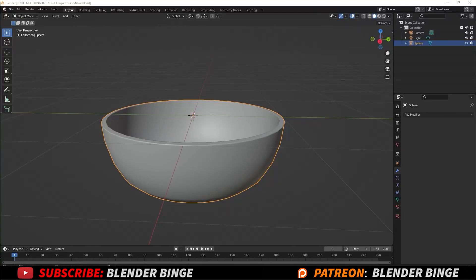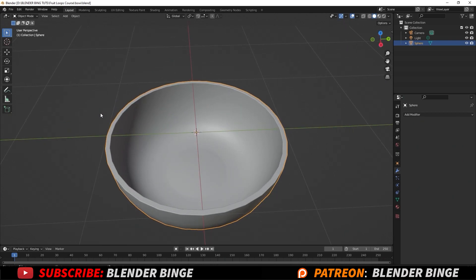Hey guys, welcome back. So we left off in the last video creating our bowl and now we're going to be moving forward to the fluid sim. And we're going to be working counter-intuitively because, at least unnaturally, when you make a bowl of cereal, usually you start with the bowl, then you pour the cereal, then the milk. But now we did the bowl, now we're going to move forward to the milk, then the cereal.